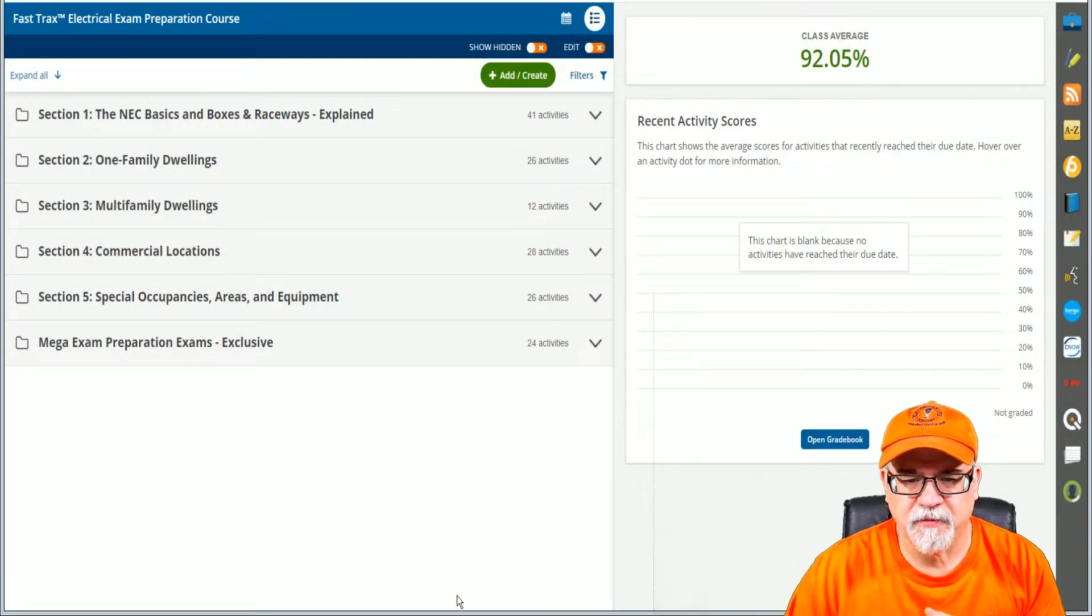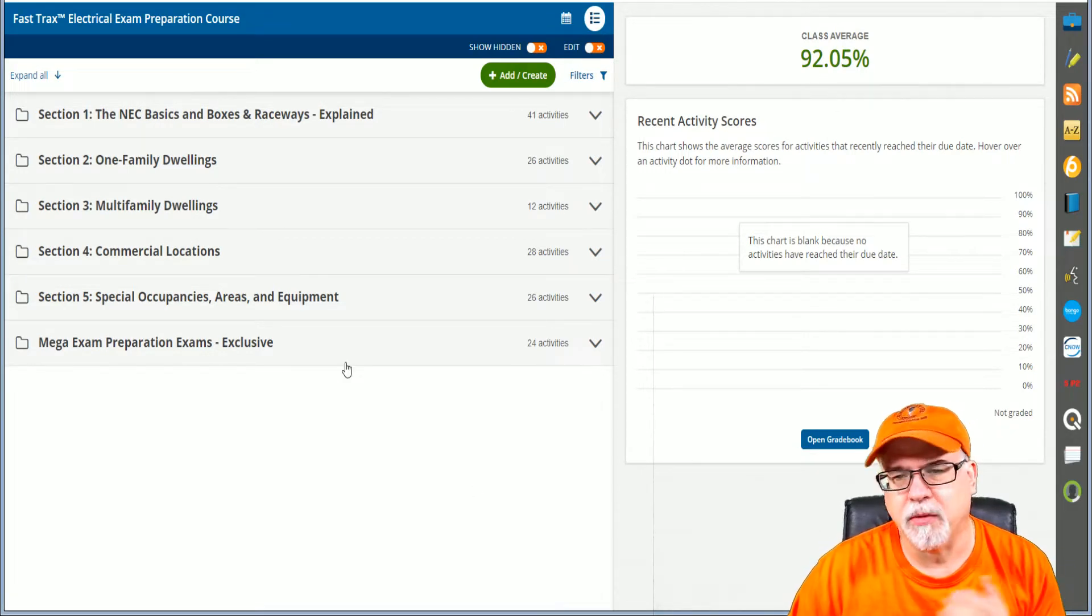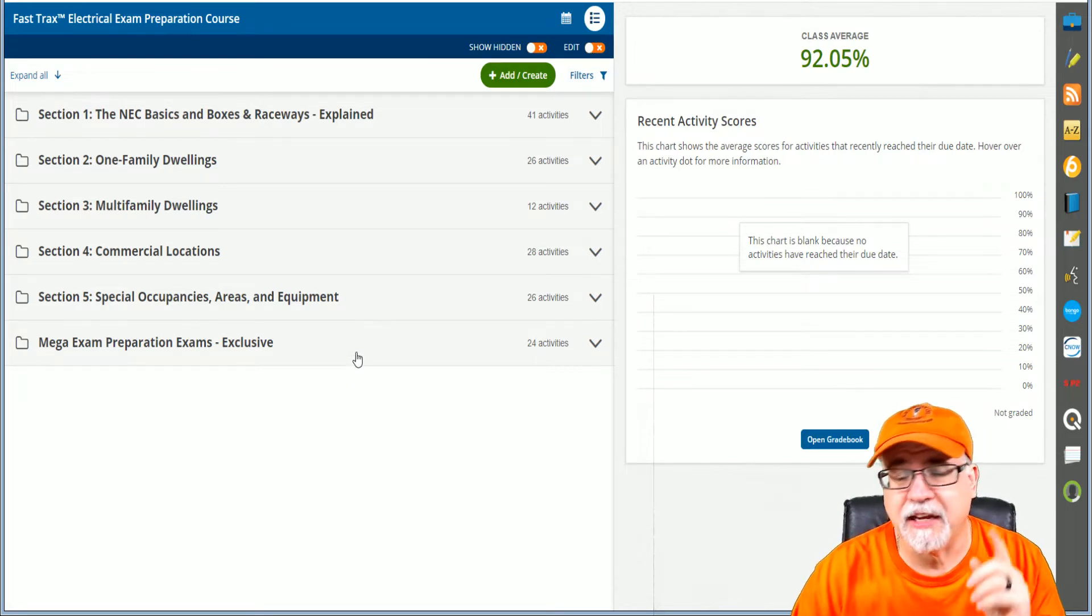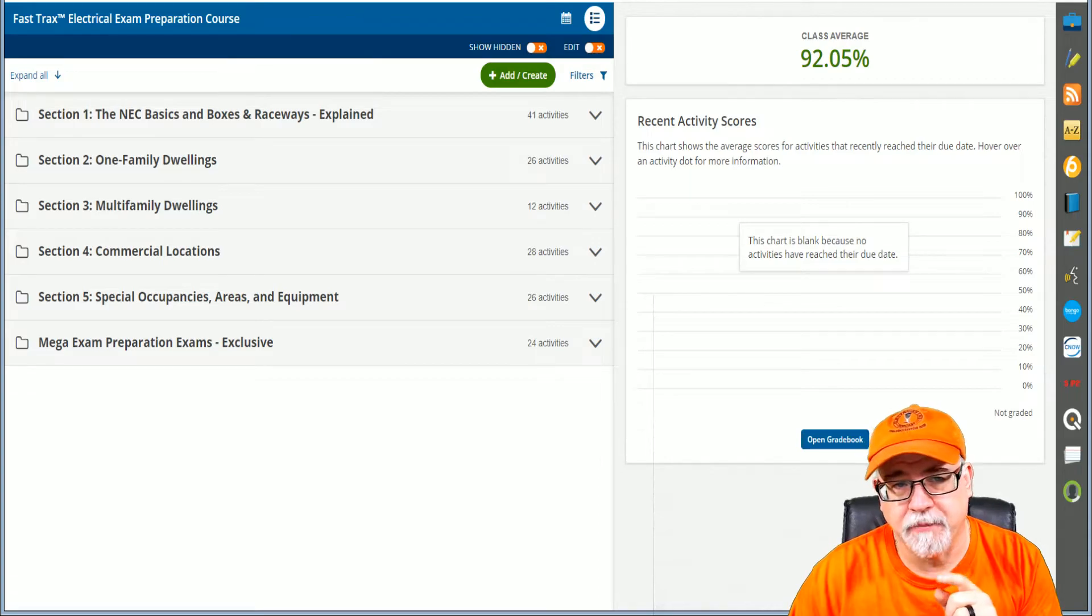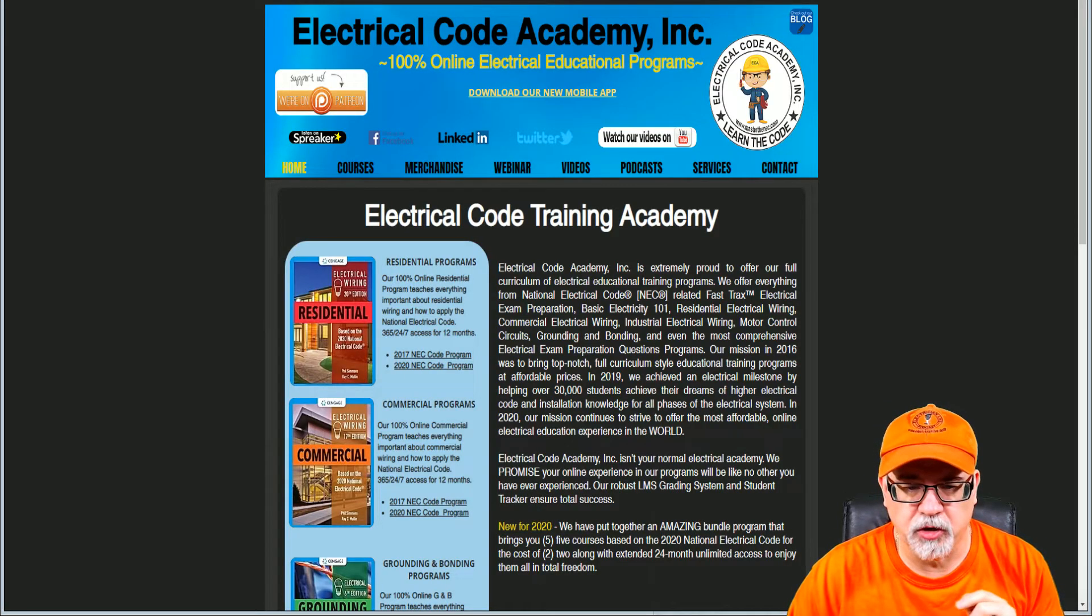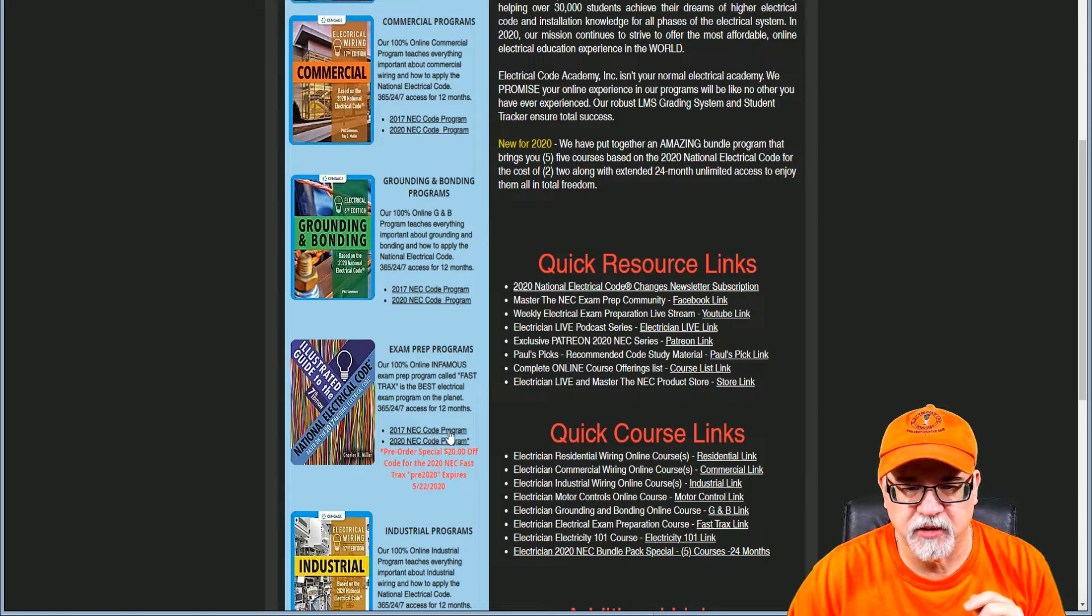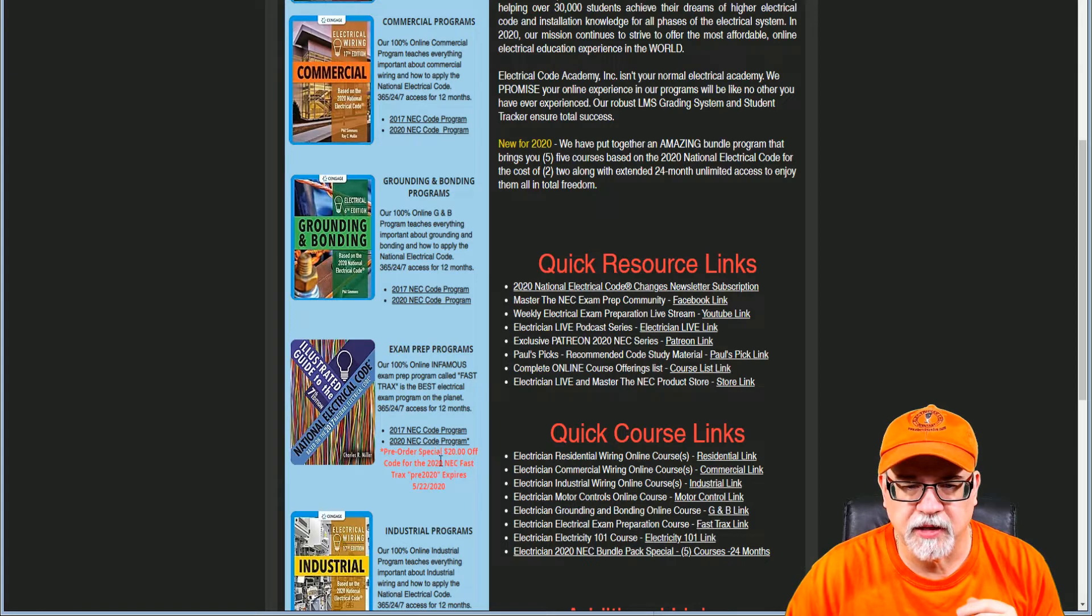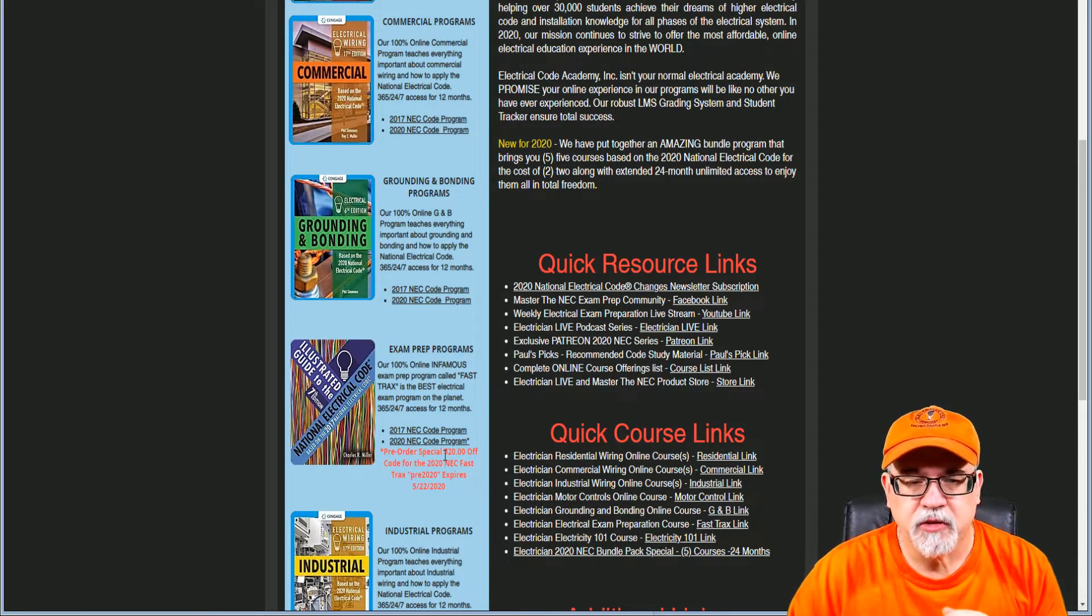So this is the Fast Tracks program, and this is what it looks like when you log in. Your screen might be slightly different, but this is kind of what you're looking at in multiple units. I guess I should say before you do this, how do you get the program? Well, here's our website, and when you're on our website, you're going to do two things. You can either scroll down, and here you see the Fast Tracks offering right here. This is the 2017 edition, which is probably what you use most around the country right now, and we have a 2020 edition that is a pre-order that will be released on 5-22 of this year.